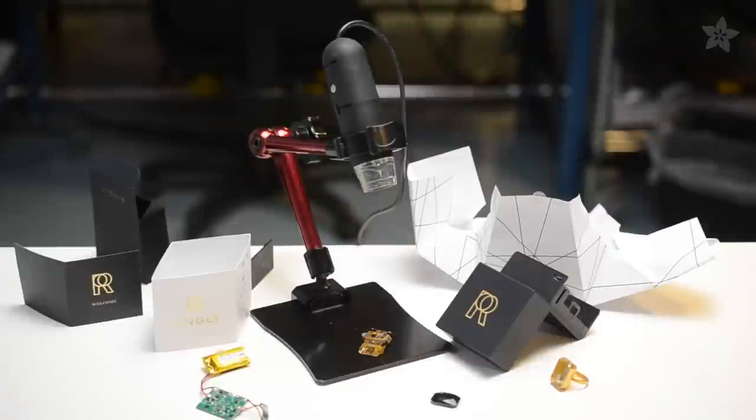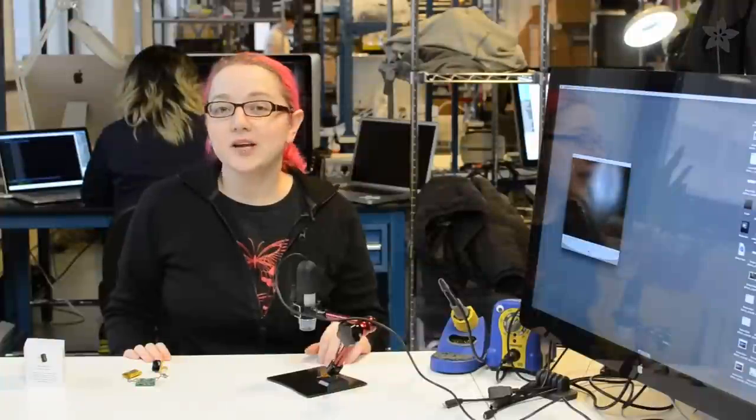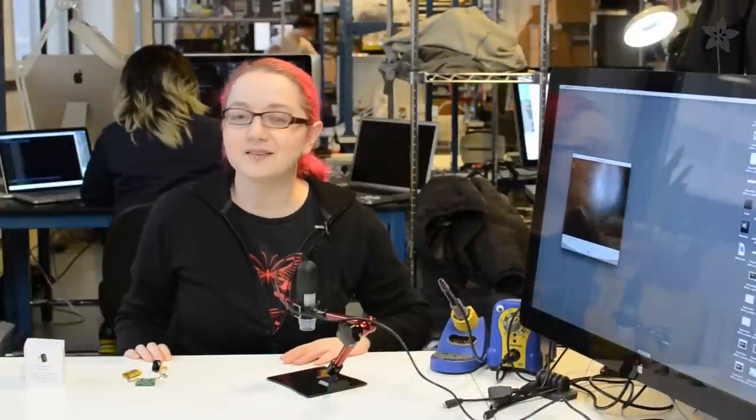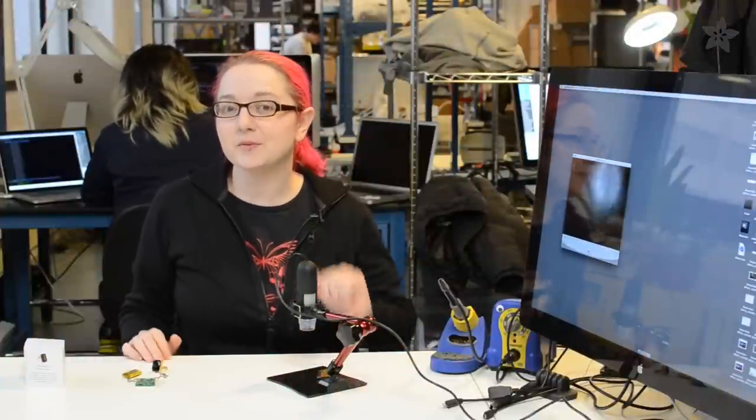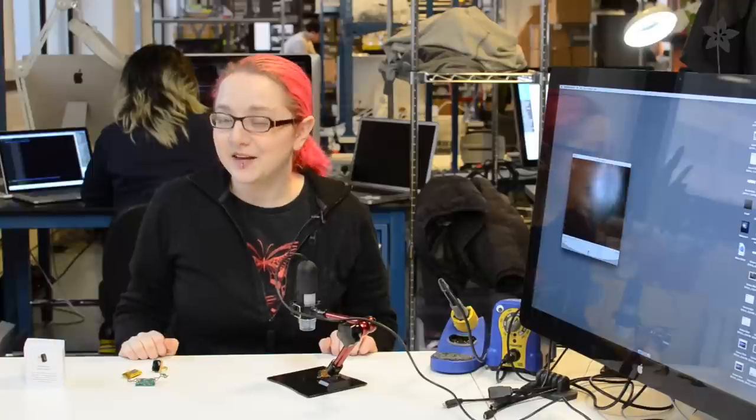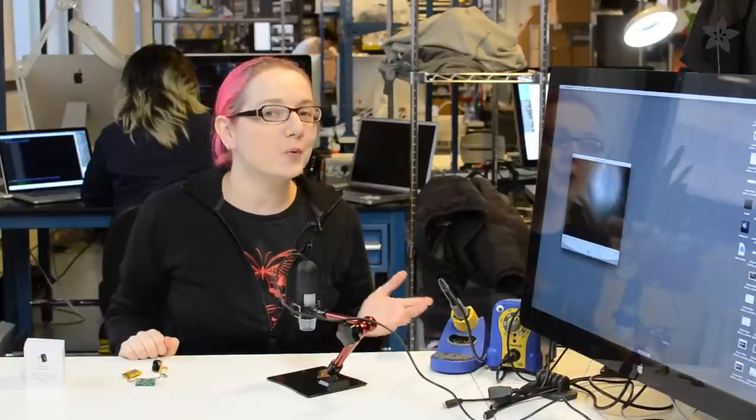For this, and many other great teardowns, we used the Adafruit USB Microscope and its articulated stand. Check out our other wearable teardowns in the playlist, and if you have recommendations for other wearables you'd like us to teardown, put them in the comments below. Thank you for watching, and subscribe for more wearable videos from Adafruit.